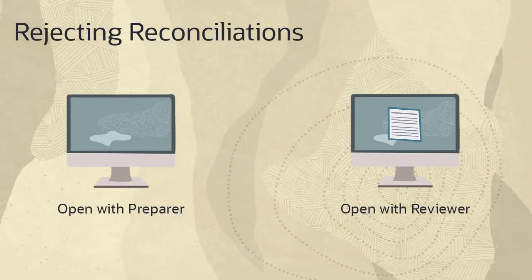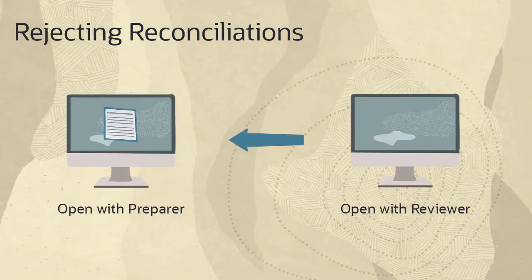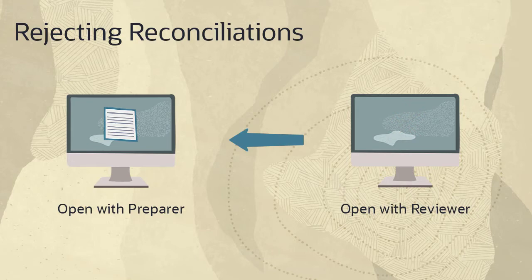When a reviewer rejects a reconciliation, responsibility passes back to the preparer and the status reverts to Open with Preparer.